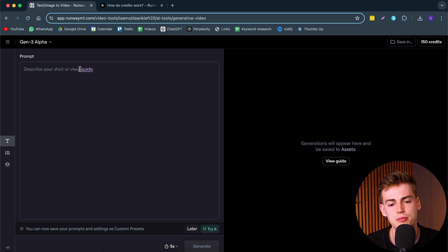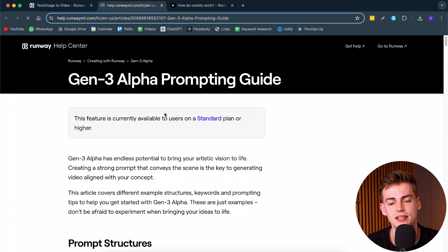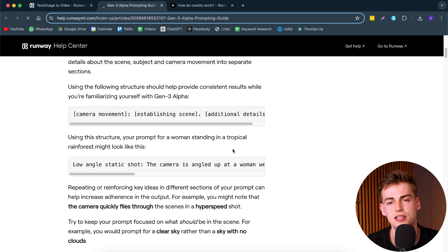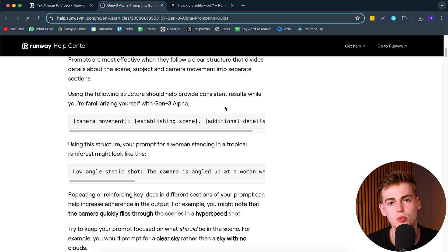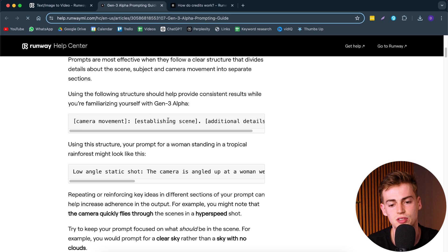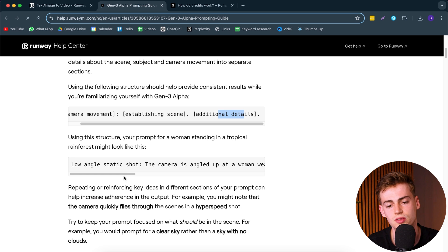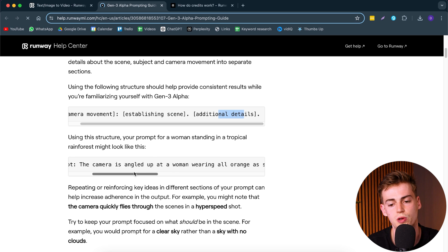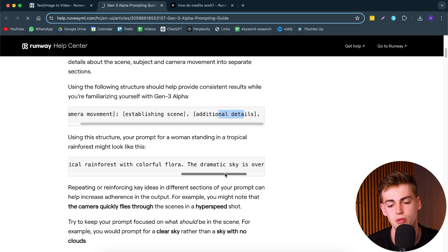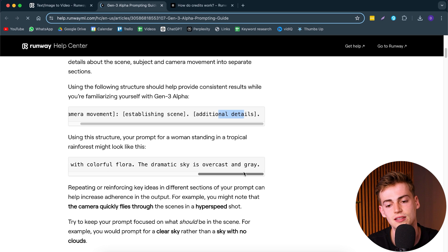Before I show you more details, let's generate our first video. I'd recommend clicking on the guide, which helps you understand what to do. The recommended structure is: camera movement, an establishing scene, and additional details. For example: a low angle static shot, camera angled up at a woman wearing all orange as she stands in a tropical rainforest with colorful flora. The dramatic sky is overcast and gray.